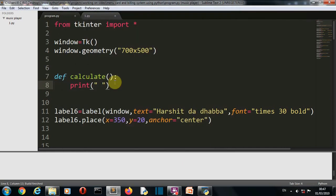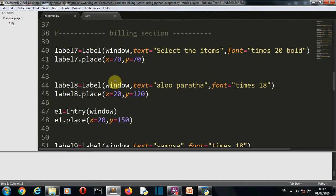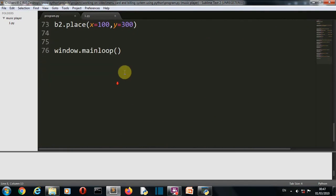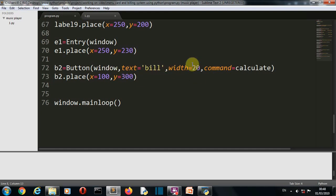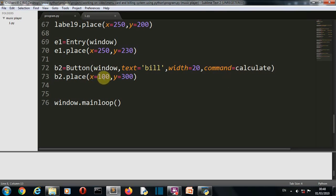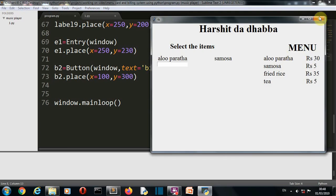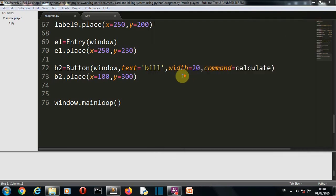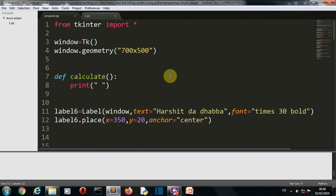So let me first explain you what are the parameters inside this button. So first of all the GUI class, then the text is bill, inside the width of the button and the function that this button will trigger. Then this is placed at X axis of 100 and Y axis of 300. Now I don't think I have to explain you more further here. Let me close this one. So let's create our calculate function.